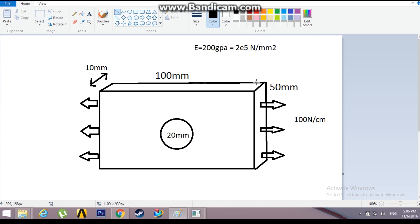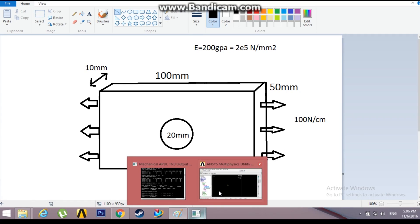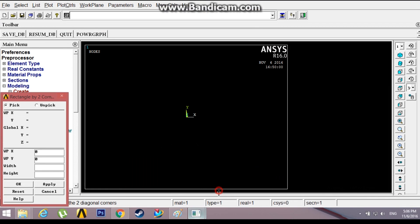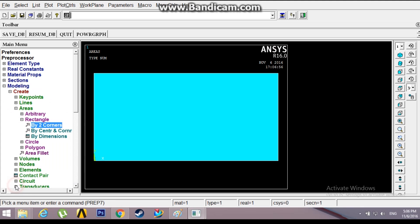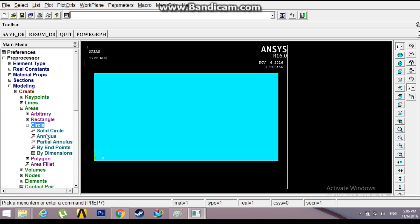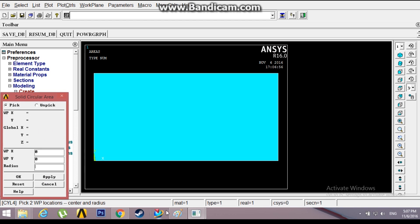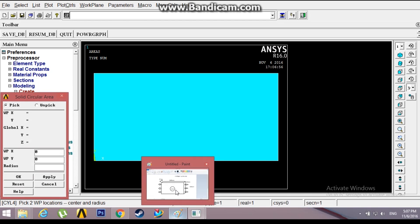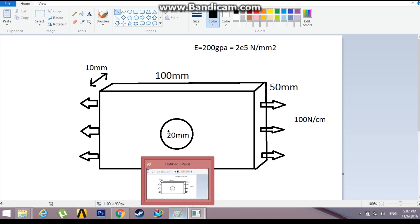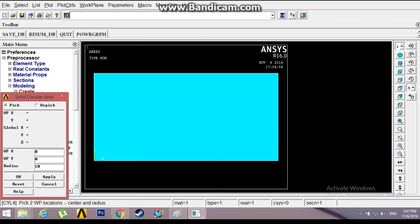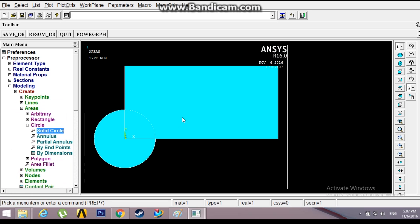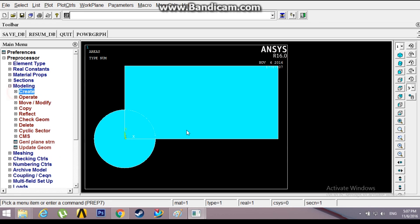Go to Circle, 0,0 as origin, and the radius is 20mm diameter, so the radius is 10mm. Now I need to subtract this circle from this rectangle. Go to Operate, Boolean, Subtract Areas.